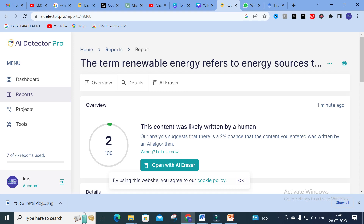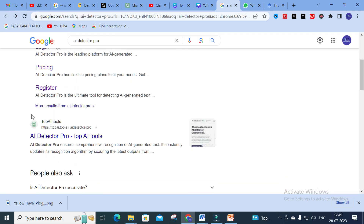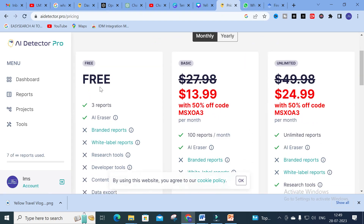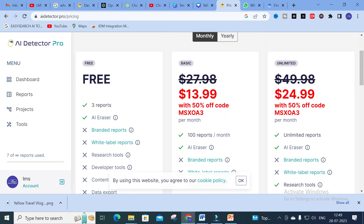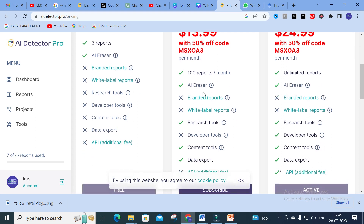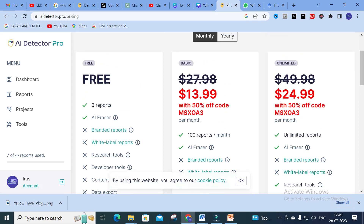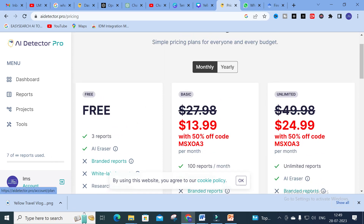Researchers can use this for their research article preparation. Here you can see the pricing options — it is free for up to three reports. You can use AI Eraser, and here you can see there is a fifty percent offer with the code CMSXOA3 per month. You can generate 100 reports per month and use AI Eraser to convert AI detected sentences into humanized sentences. You can also go for the unlimited option to generate unlimited reports for just $24–$25.